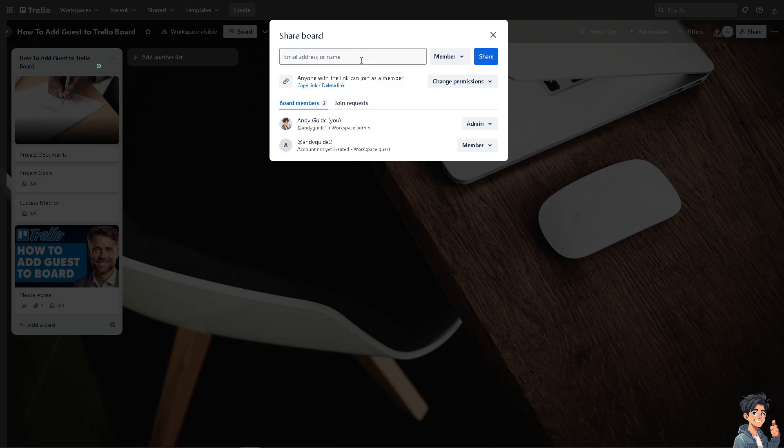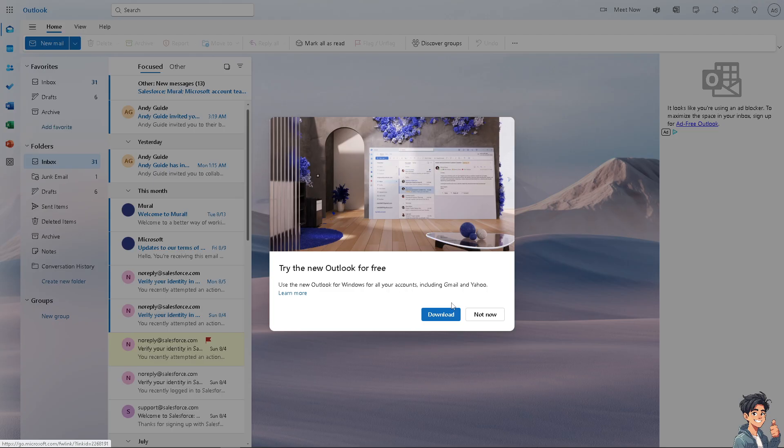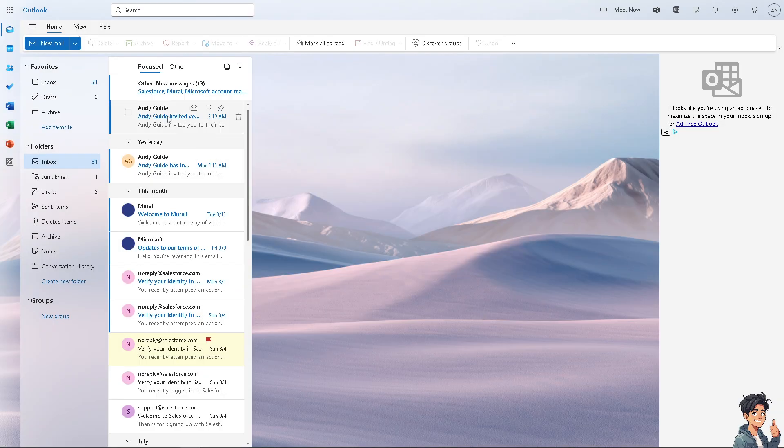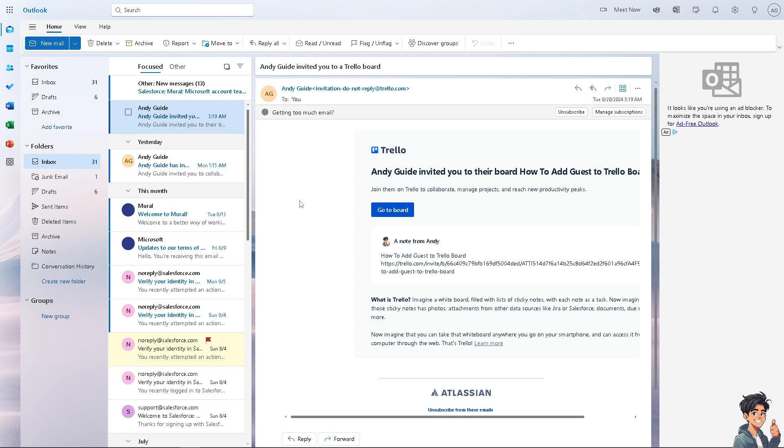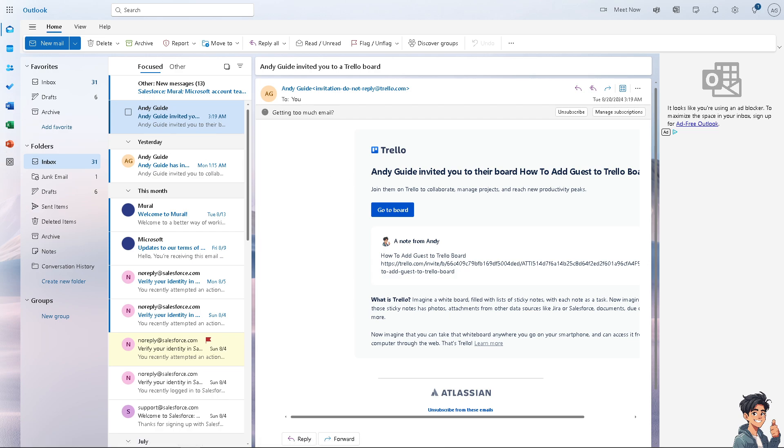As you can see, I'm logged into my Outlook account and let's see that I have invited to the Trello board. I'm just going to click on the go to board right here and I would be able to access the Trello board that I was invited to.